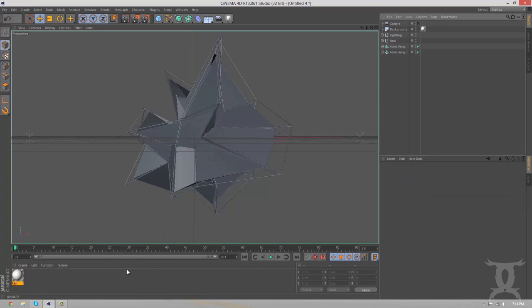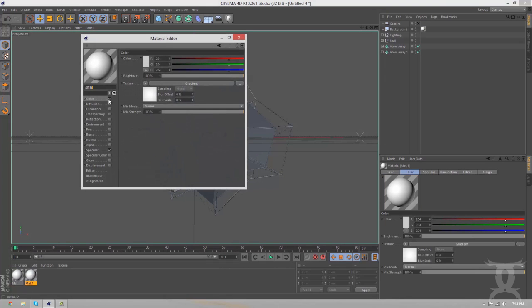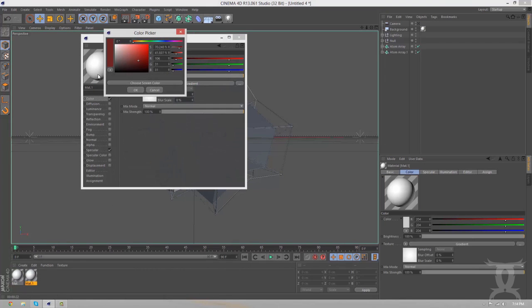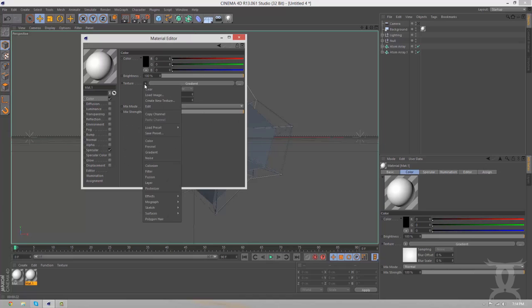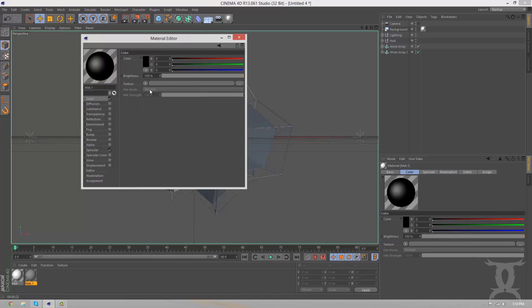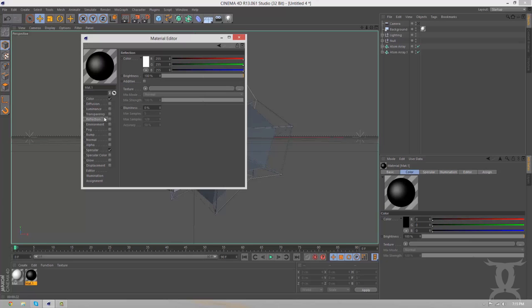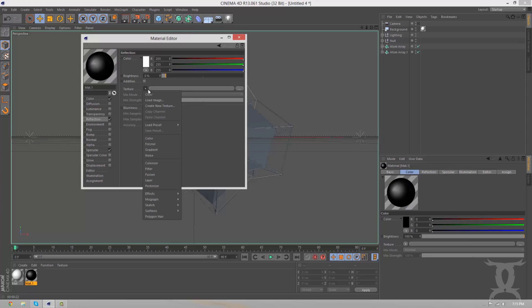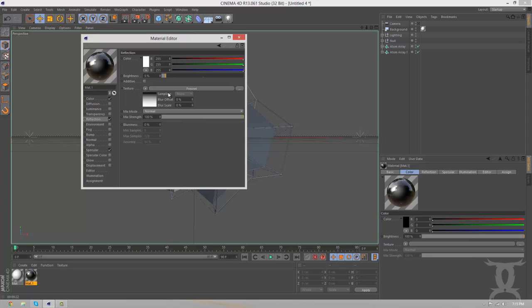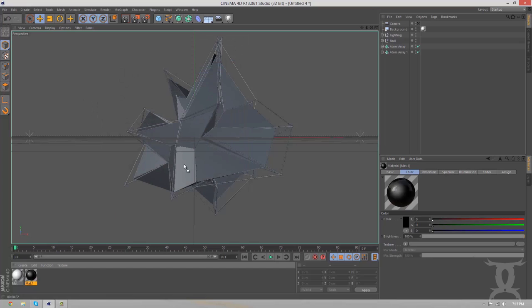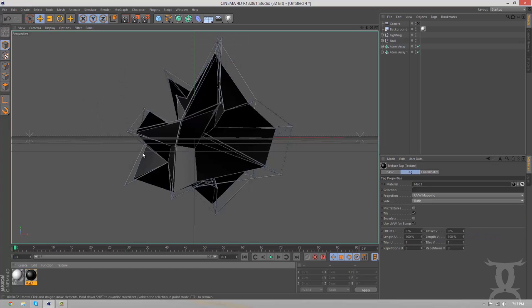We're going to make this black. Okay. I'm sorry. I'm yawning so much. We're going to take off the texture. We're going to go to reflection. Bring the brightness down to 5. Go to texture. Create a fresnel. And then we're going to bring that down to 10. And then we're going to drag that on there.